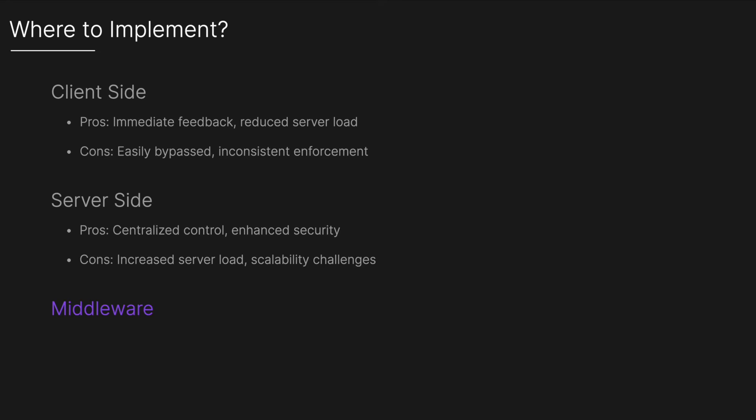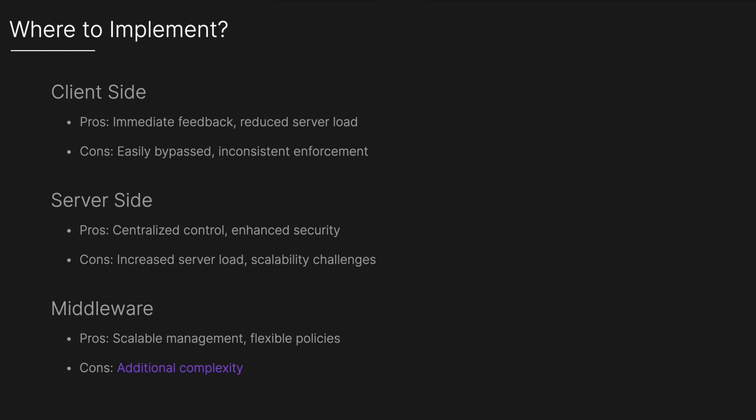It can also be done with middleware, an intermediary layer between the client and server often part of the infrastructure like APIs or gateways, used to manage and distribute incoming traffic before it reaches the main server. The pros include scalable management and flexible policies. The cons include additional complexity and potential bottlenecks if not properly scaled.